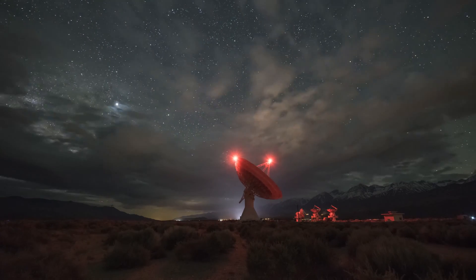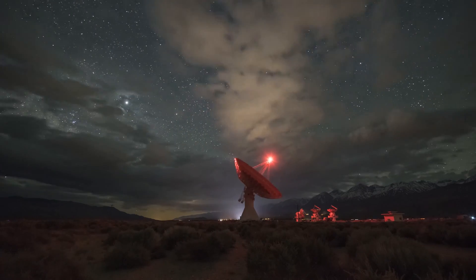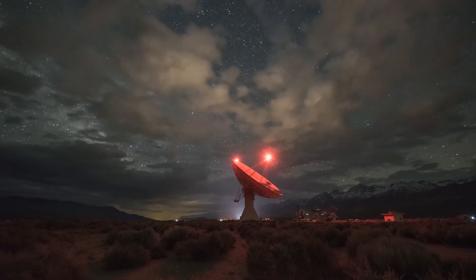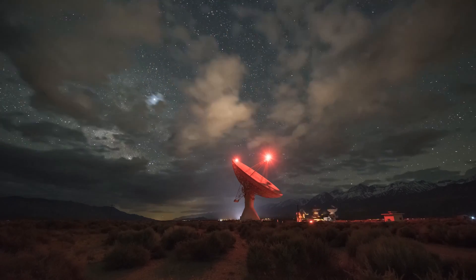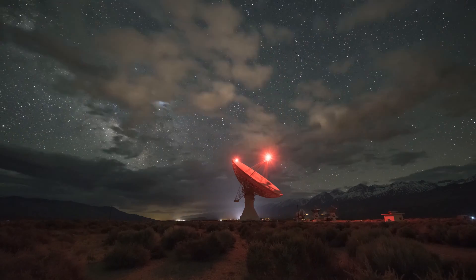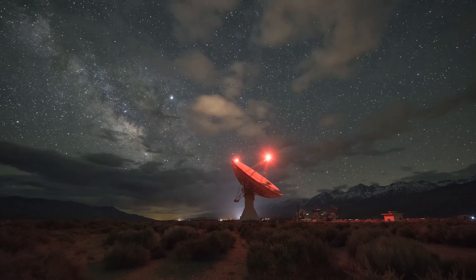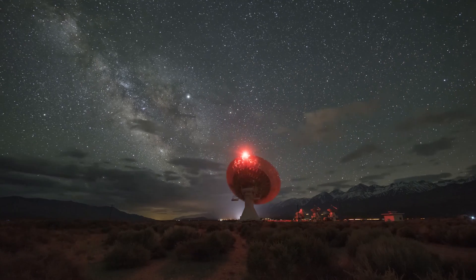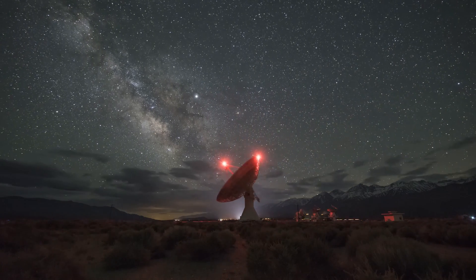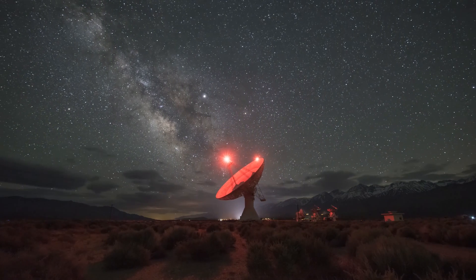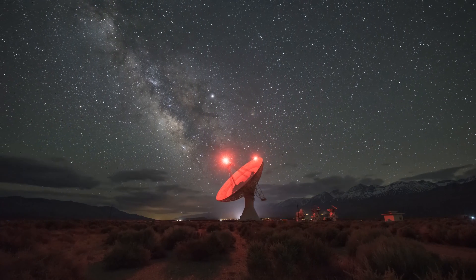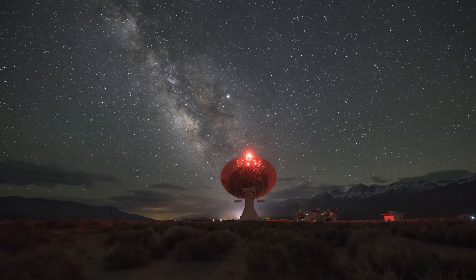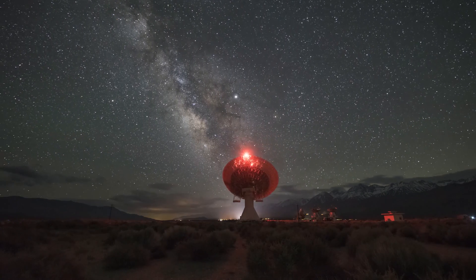On a trip to California, I captured a time-lapse at Owens Valley Radio Observatory which led to a lot of people asking me how I created this Milky Way time-lapse. So I decided to make this comprehensive video explaining my whole process in hopes to help others that would like to do the same thing with their cameras.